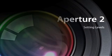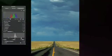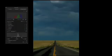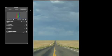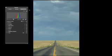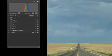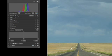Aputure's Levels Adjustment provides a refined level of control over your tonal corrections. To adjust specific tones in an image, such as shadows or mid-tones, select an image and activate the Levels Adjustment in the Adjustments Inspector.